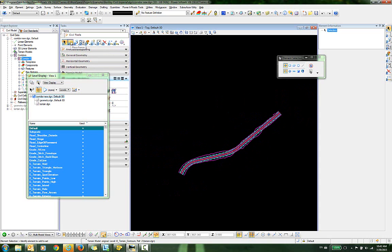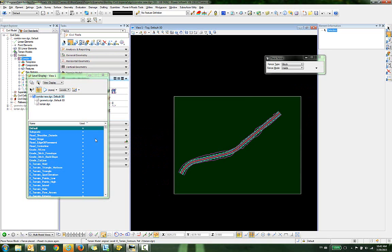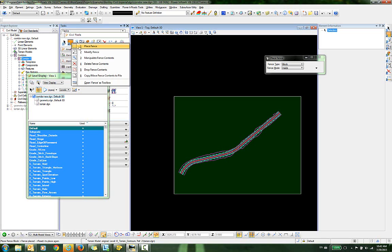Everything we've done to this point has been to isolate these features. I'm going to use the place fence command and draw a fence around these elements, then go back into the fence toolset and use the command copy move fence contents to file.